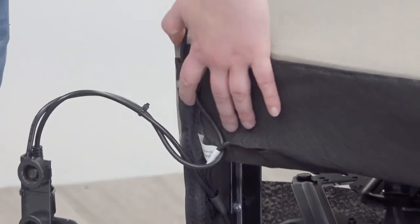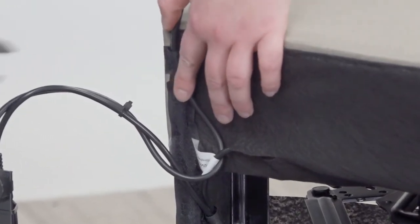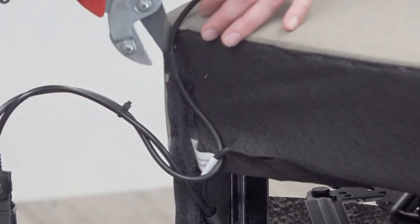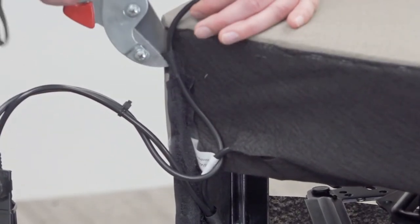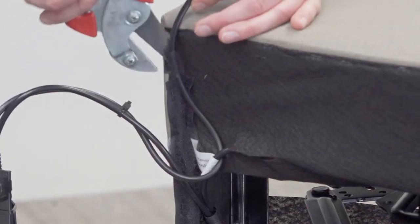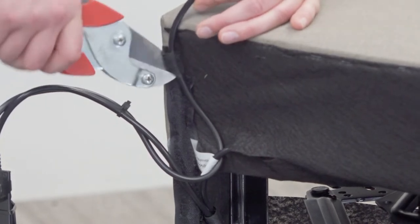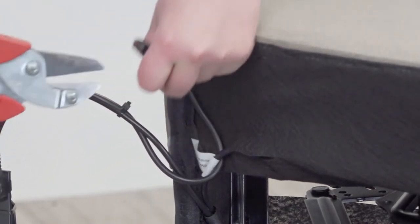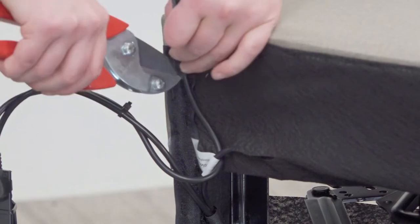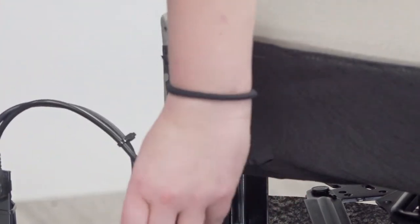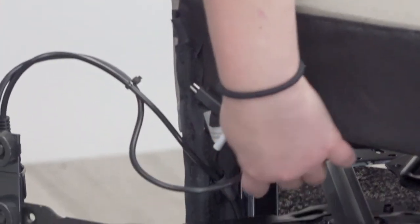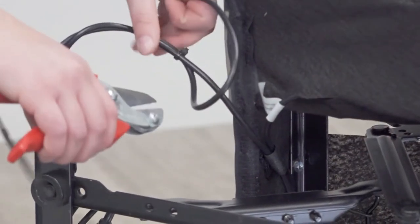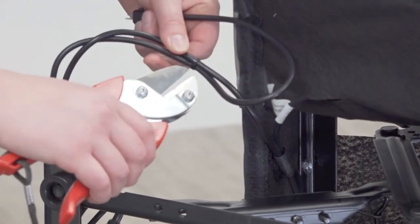Cut the hook and loop attaching the harness to the bottom of the seat. Now, cut the zip ties holding the harness to the mechanism base.